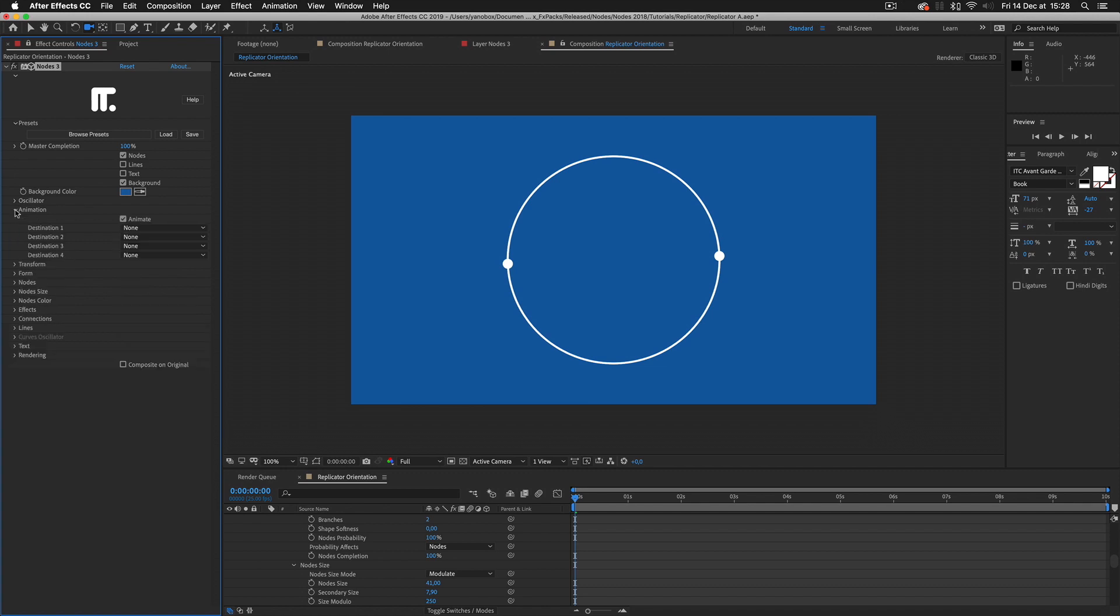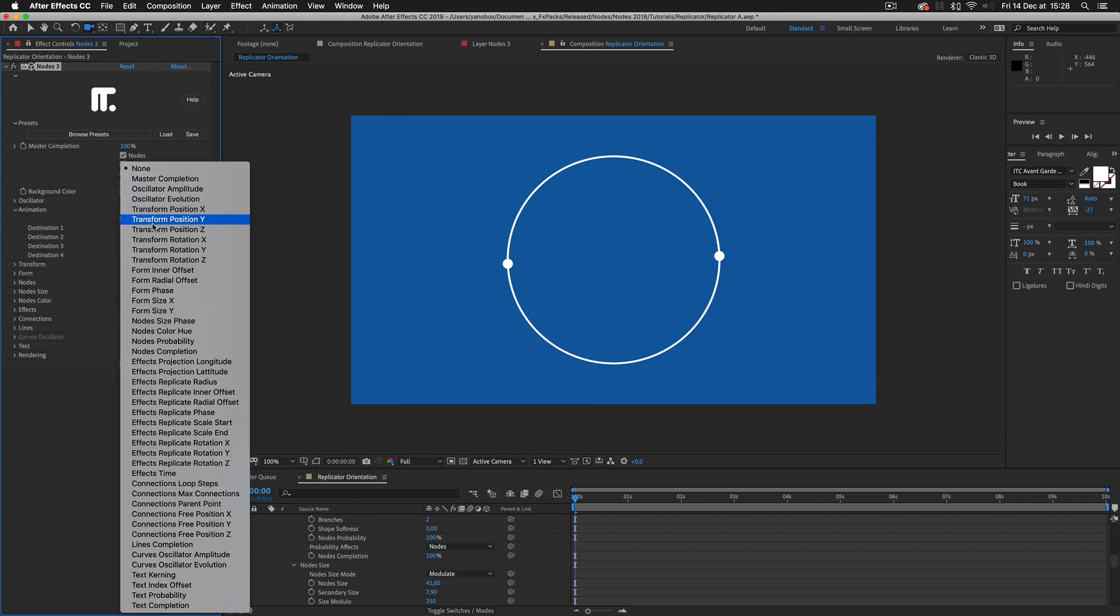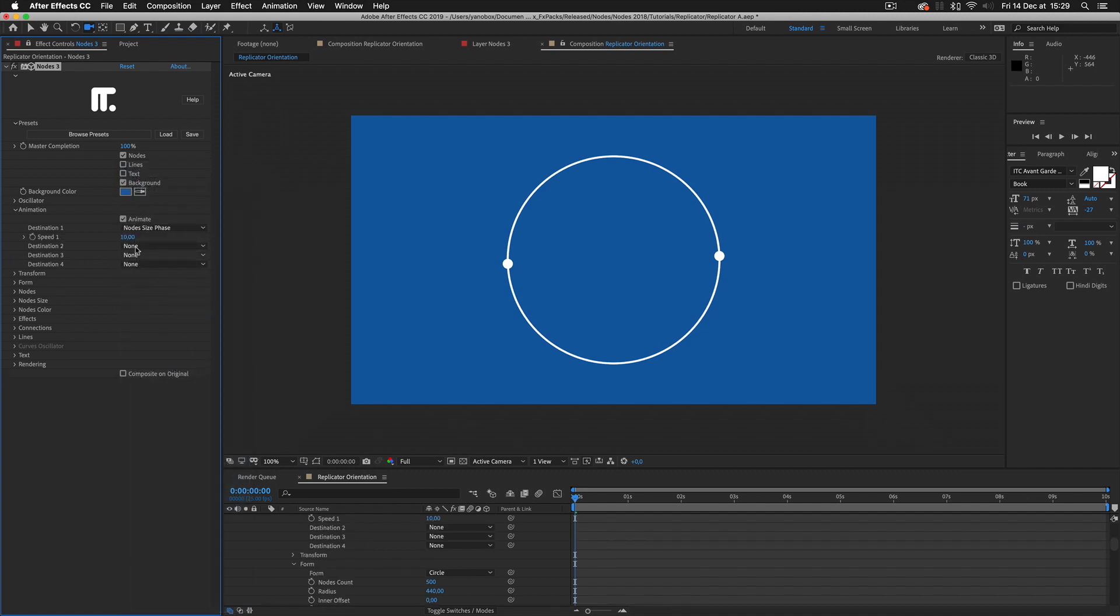In the animation group, I can automate the rotation. I set the first destination to node's size phase. Then adjust the speed to 500 and play the composition.